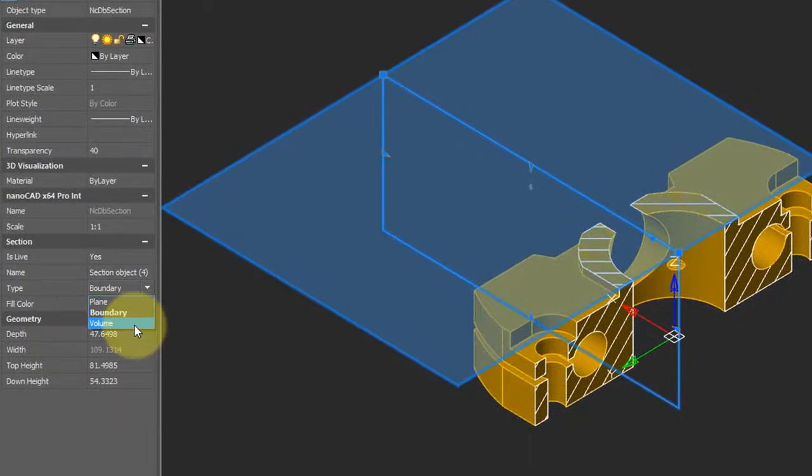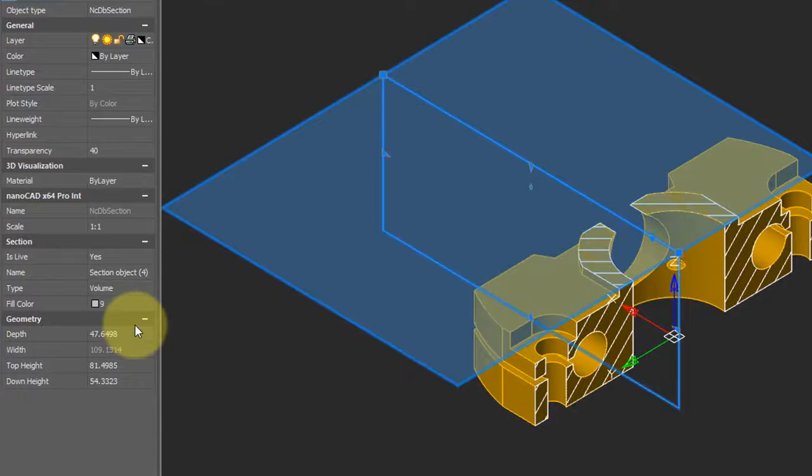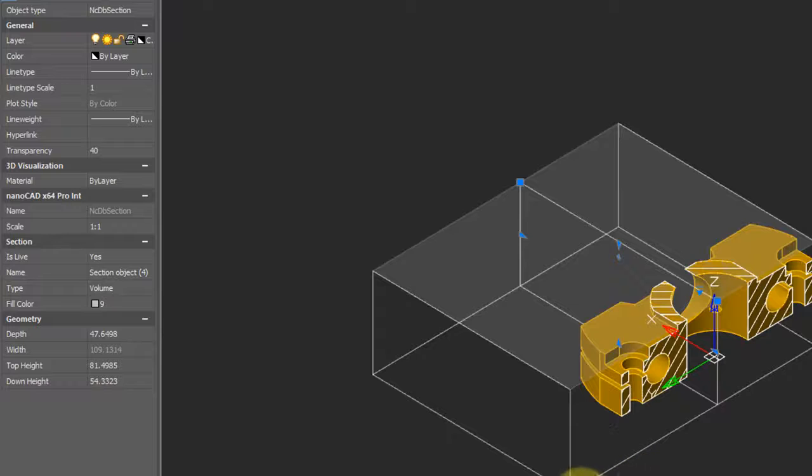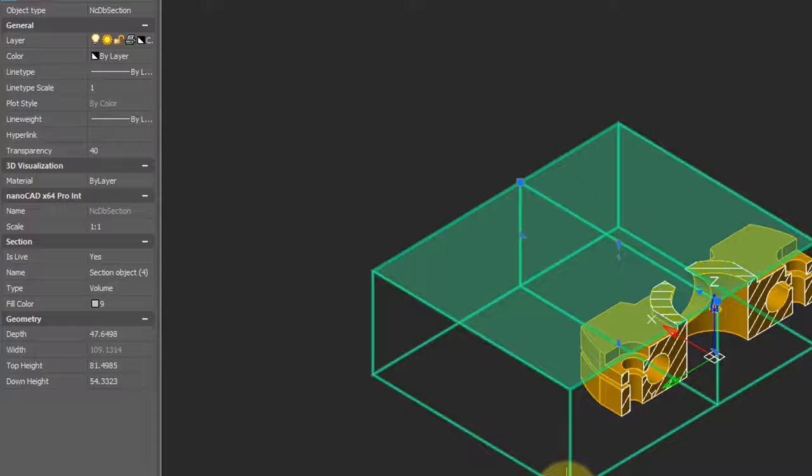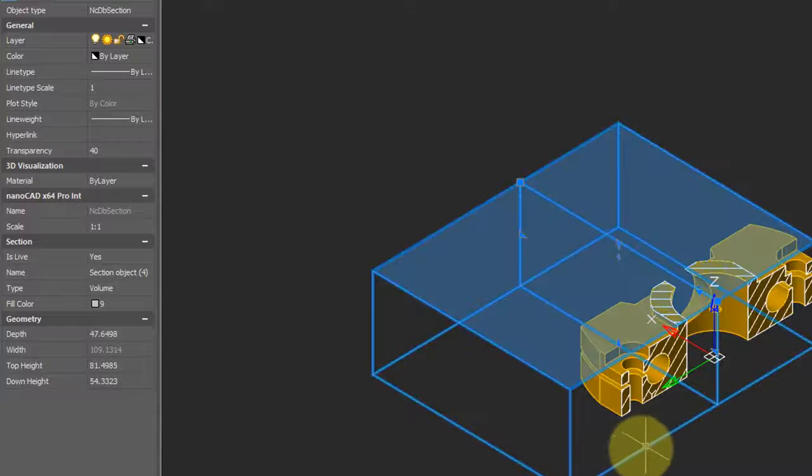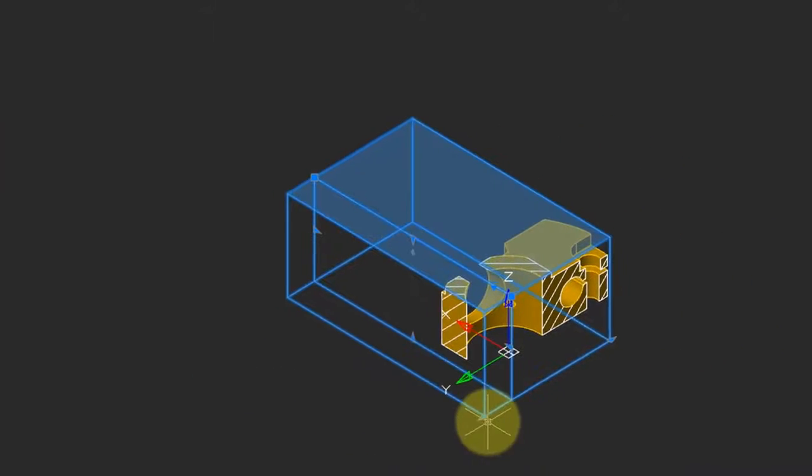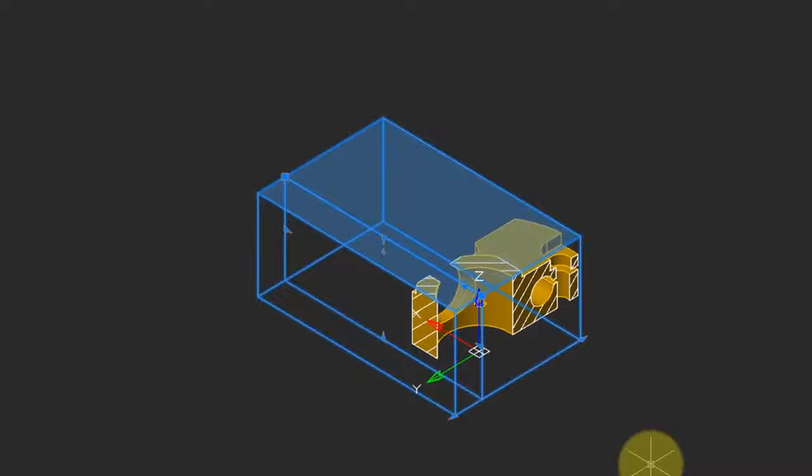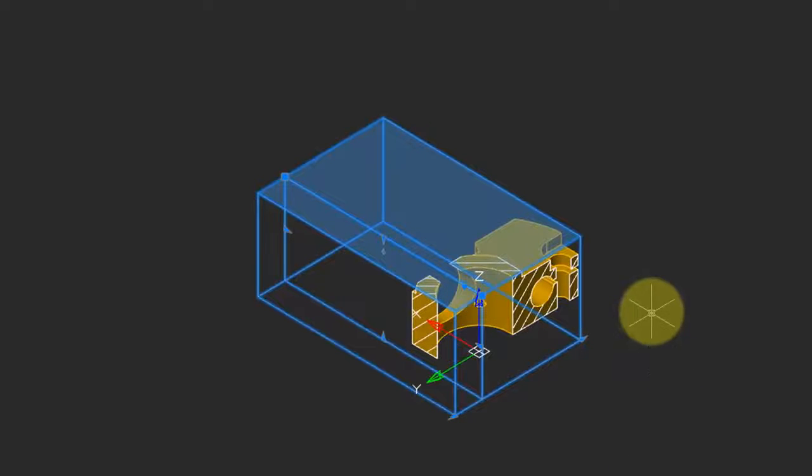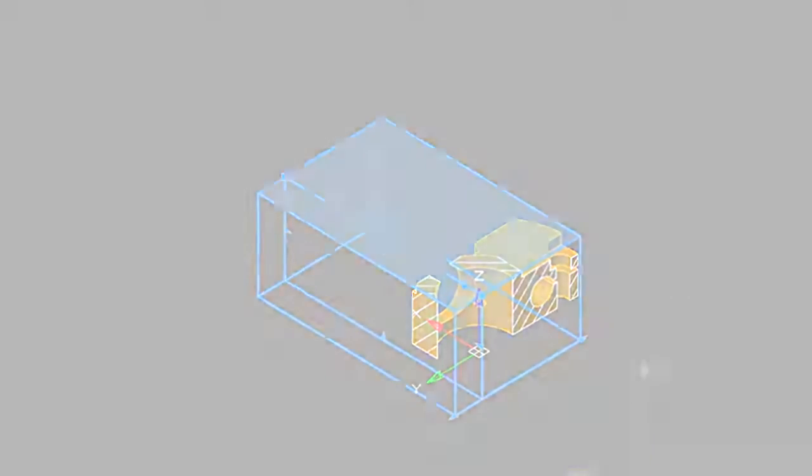Repeating this, we now change it to a Volume Section Plane, which means it is cut in all three directions. Let me change the Side Cutting Plane, and now you can see that the 3D model is cut in the X, Y, and Z directions.